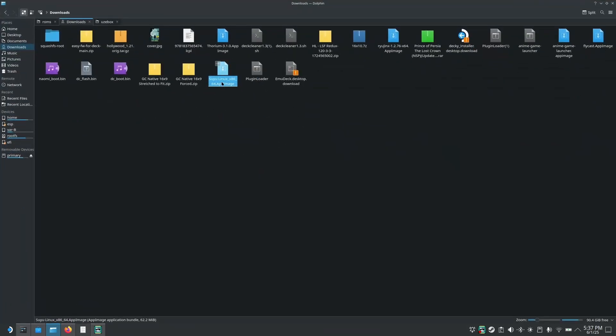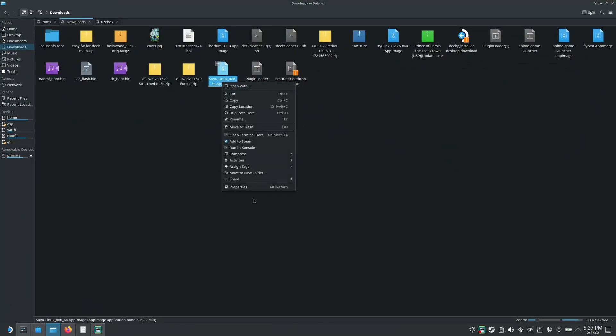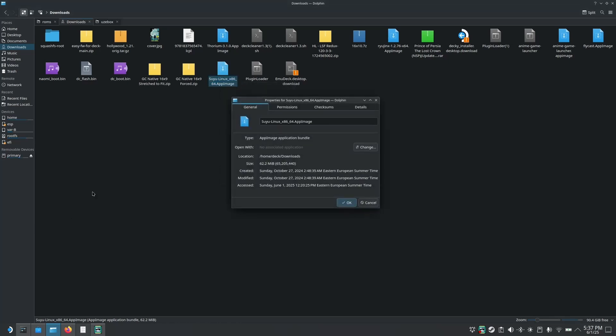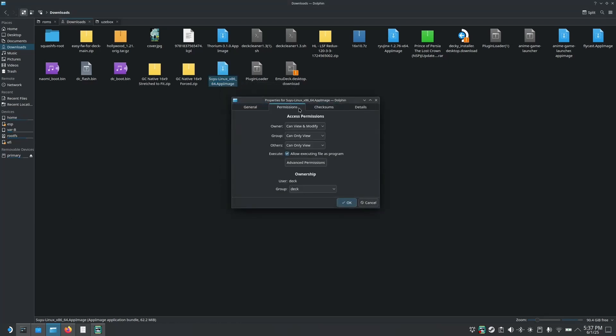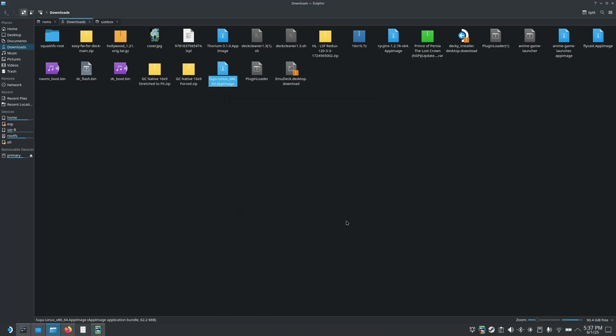Now before launching it you have to right click on it, go to properties, go to permissions and check this. It says allow executing file as program, it will either say this or is executable. So you check that, click OK and then you can open it.